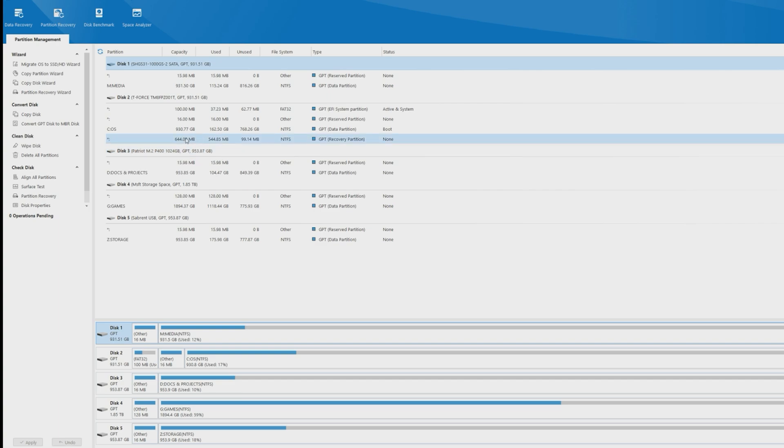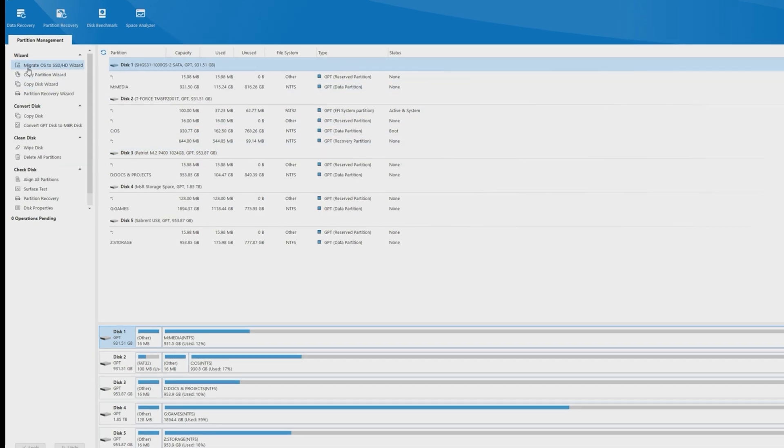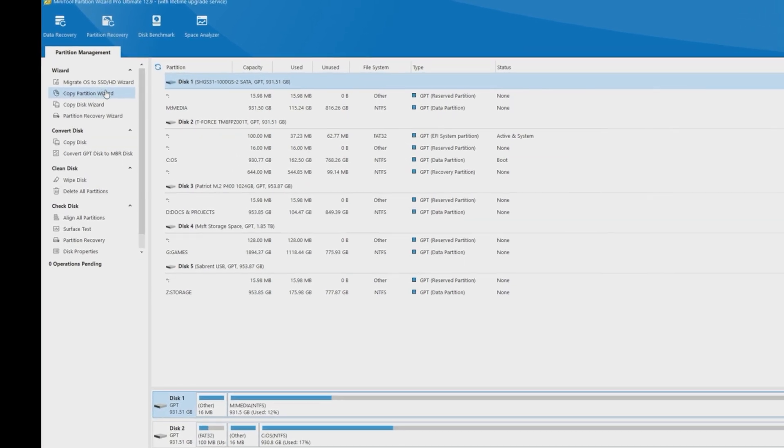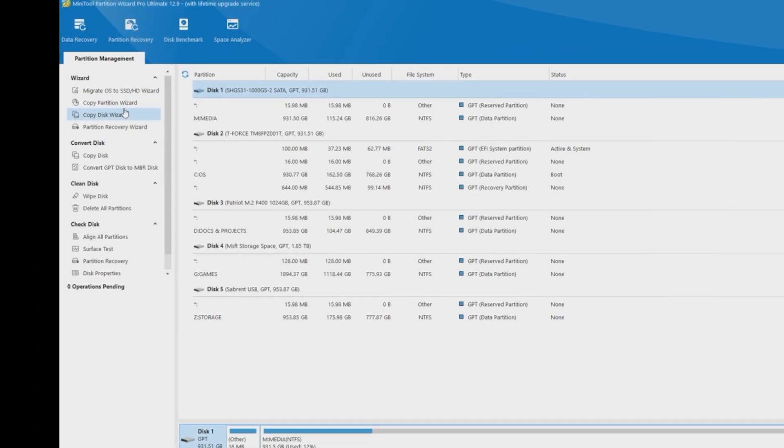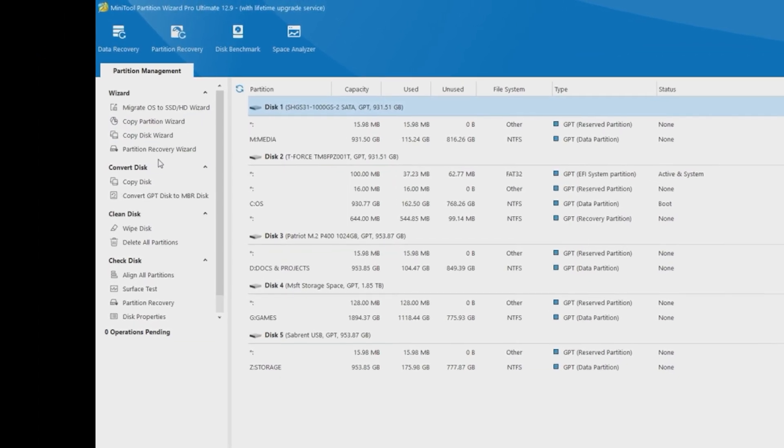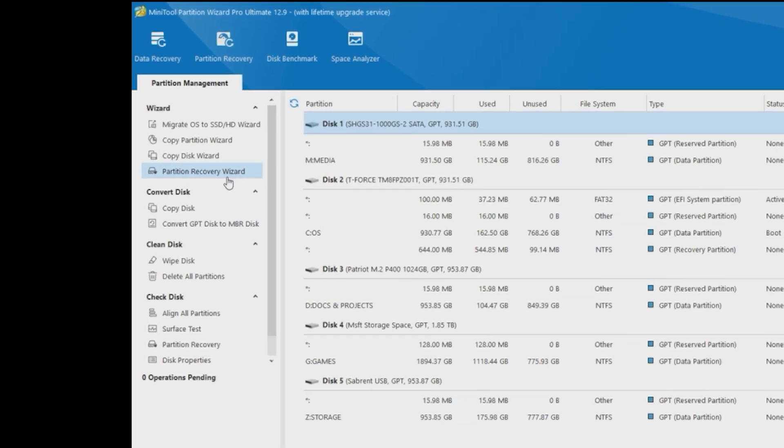For those wanting an automated experience, the wizard section at the top is where to go. You can use the Migrate OS to SSD Wizard, Copy Partition, Copy Disk Wizard, and Partition Recovery Wizard.